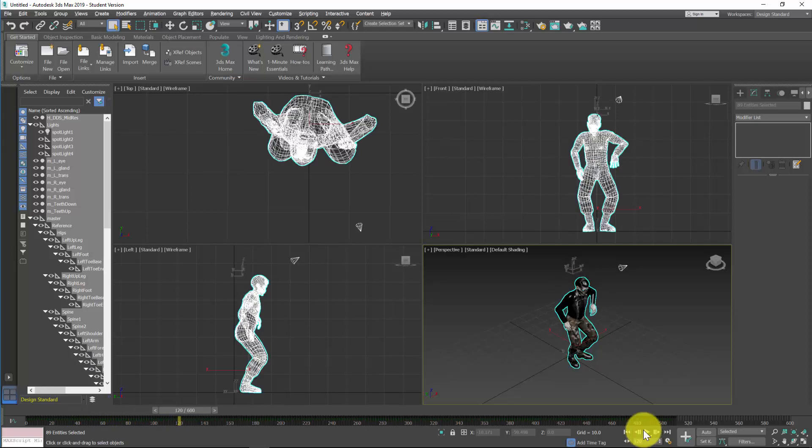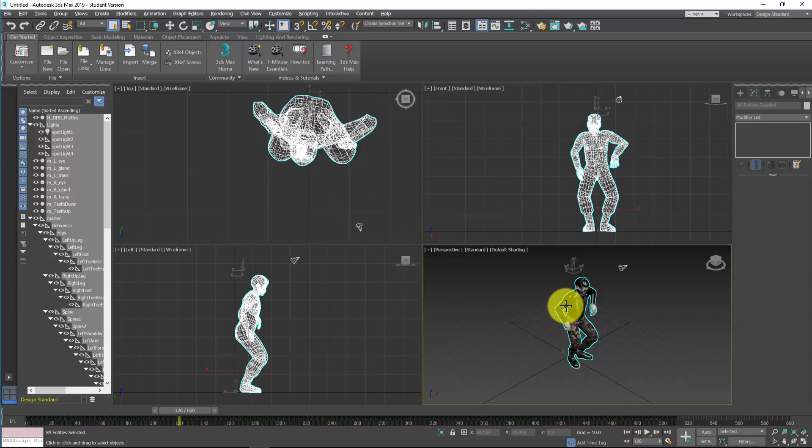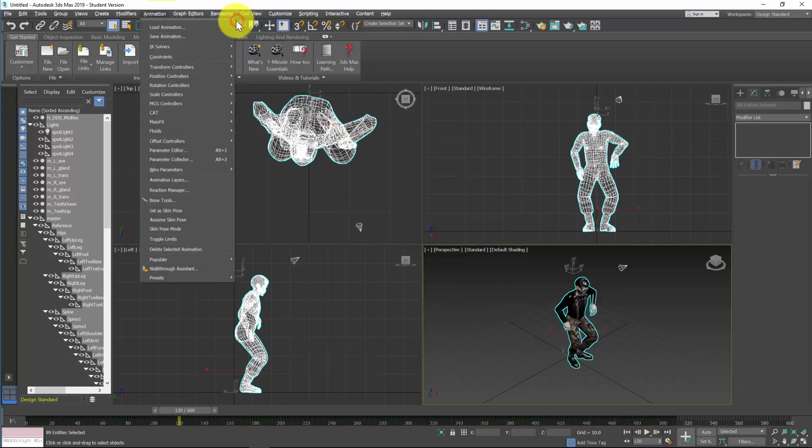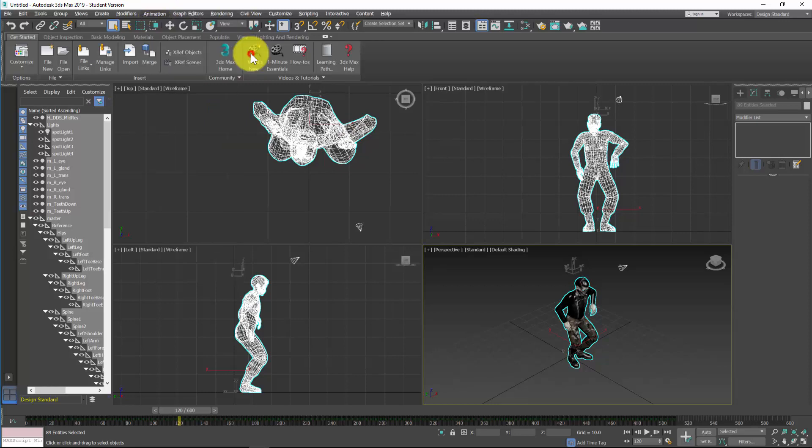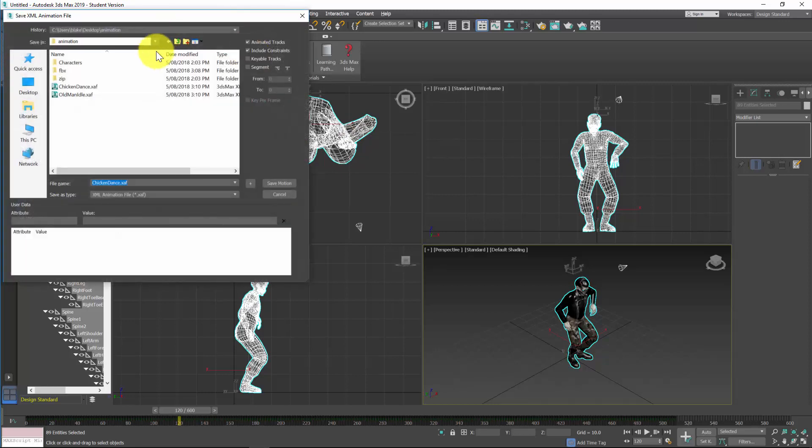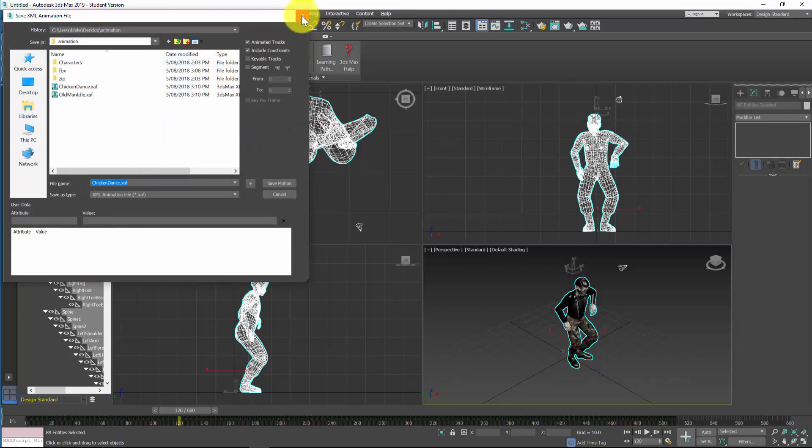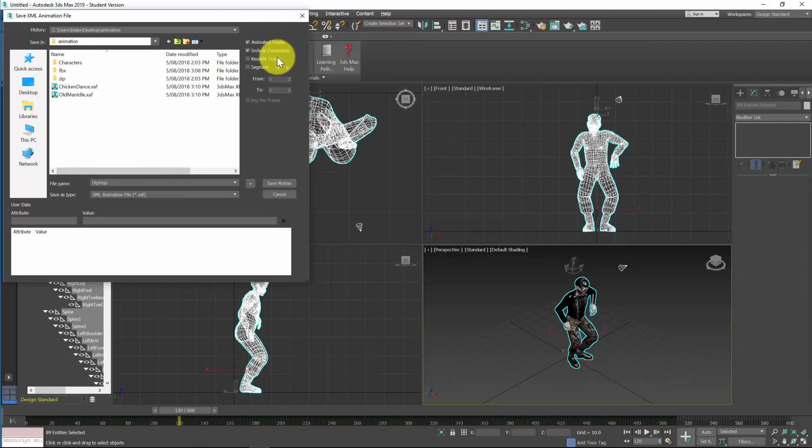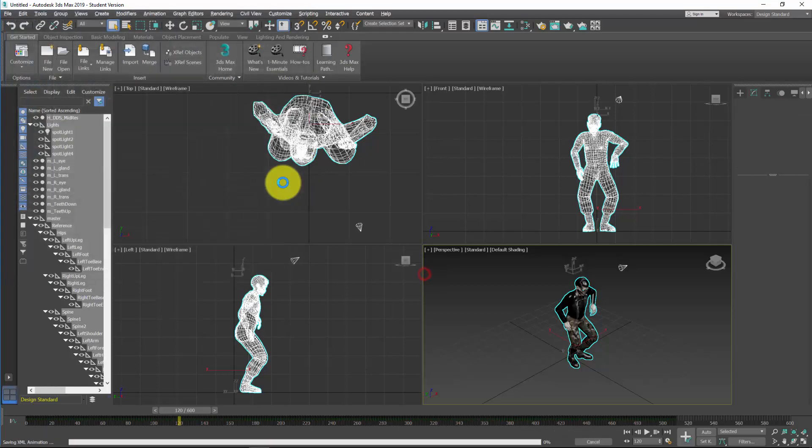So it seems a bit counterintuitive, but to add several of these Mixamo files together what I actually need to do is strip them apart. So to do this I need to go up the top to Animation and I need to save this animation. I need to save it as a file of .xaf. So basically we're just clicking on that, Animation, Save Animation. Give it a name so you can refer to it, so this is hip-hop, and we don't need to change any settings, so just save motion.